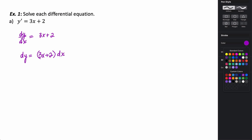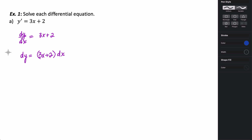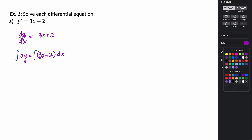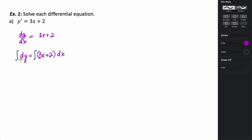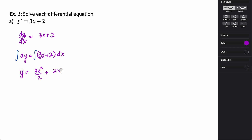Now if I want to solve this, I'm going to integrate both sides — take the integral of both sides. The antiderivative of dy is just y. Then I'm going to take the antiderivative of each piece. This is an indefinite integral, so the antiderivative of 3x is going to be 3x squared over 2, and the antiderivative of 2 is going to be 2x. Remember, we always need to include a constant of integration when doing an indefinite integral.